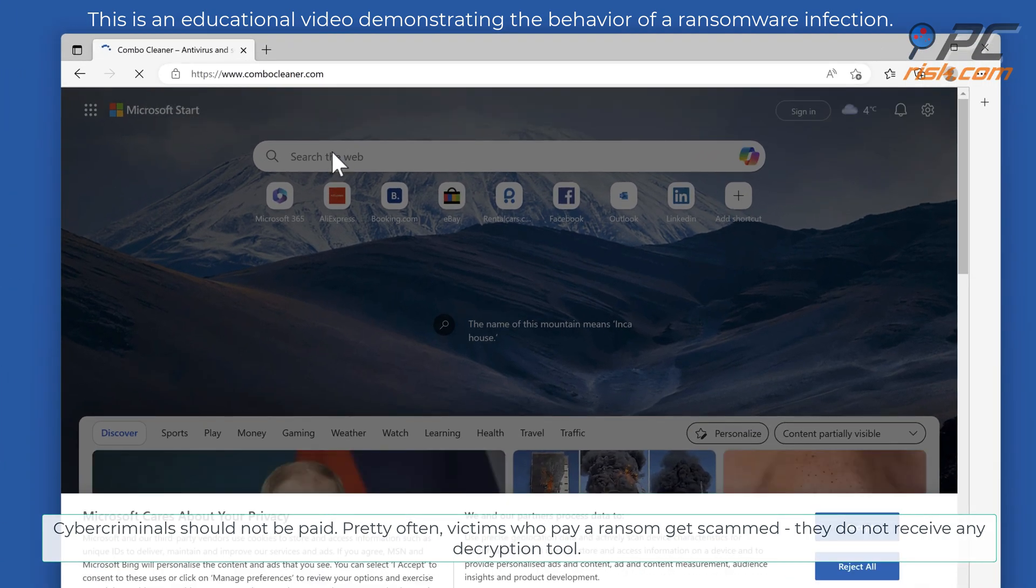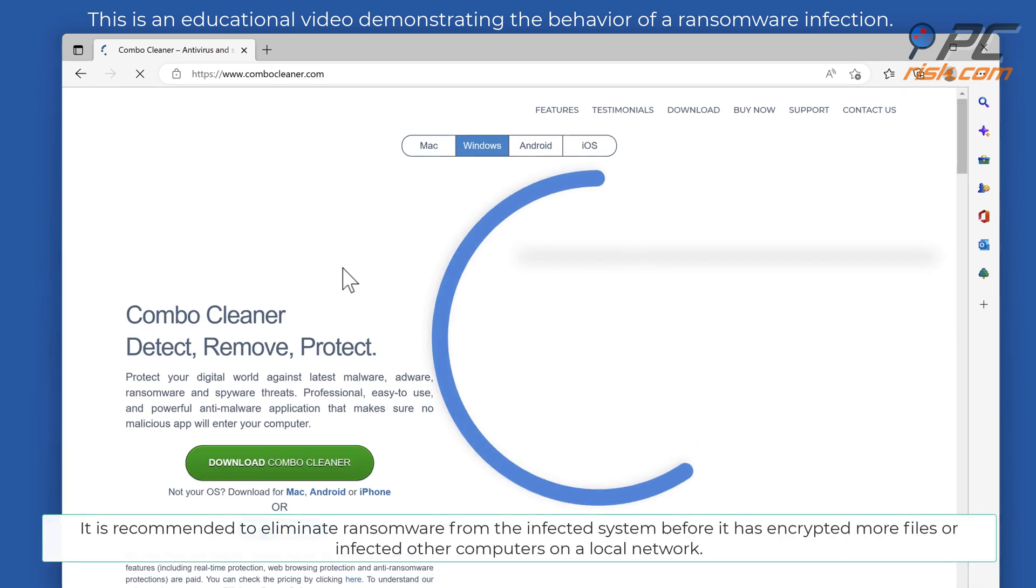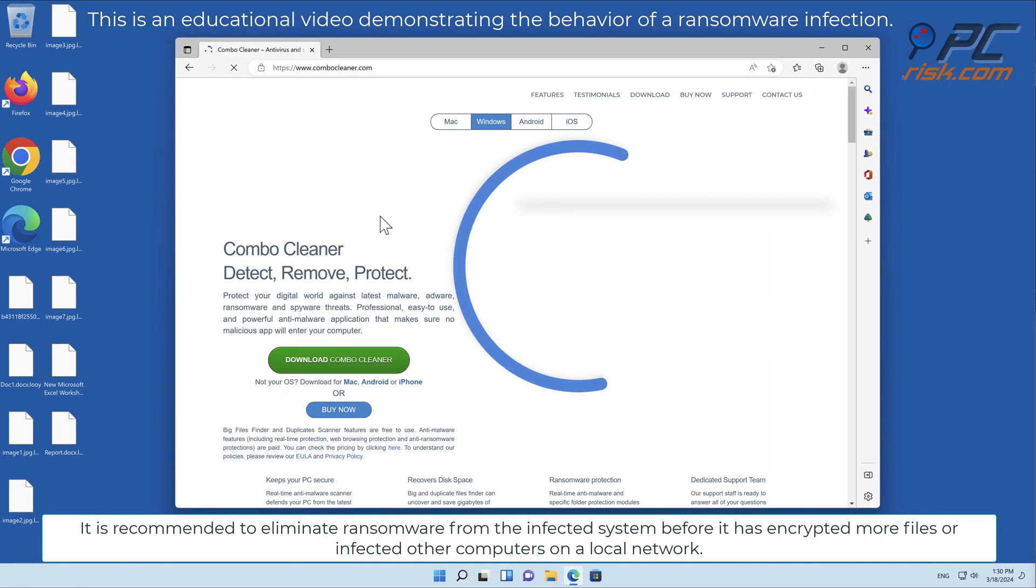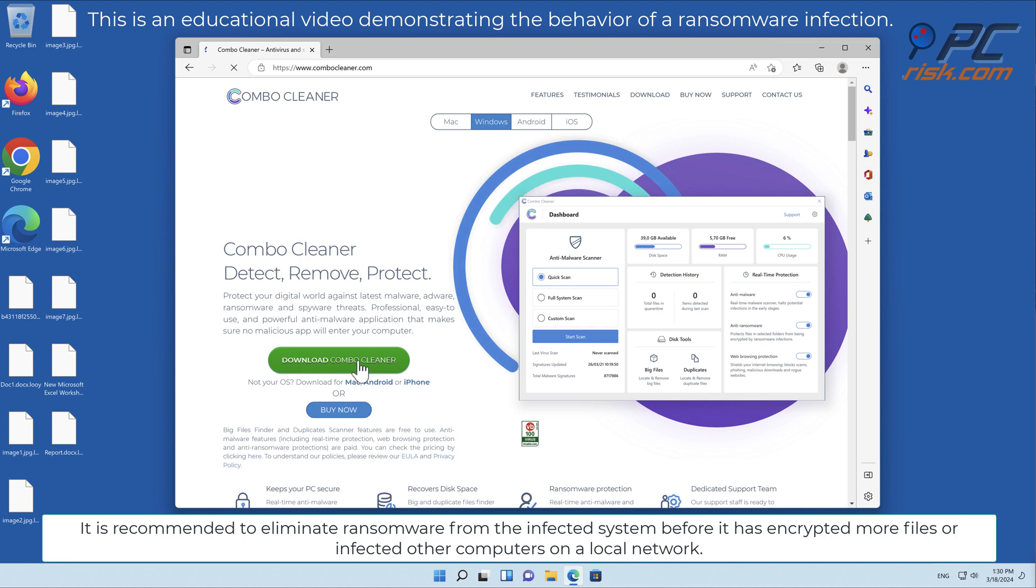It is recommended to eliminate ransomware from the infected system before it has encrypted more files or infected other computers on a local network.